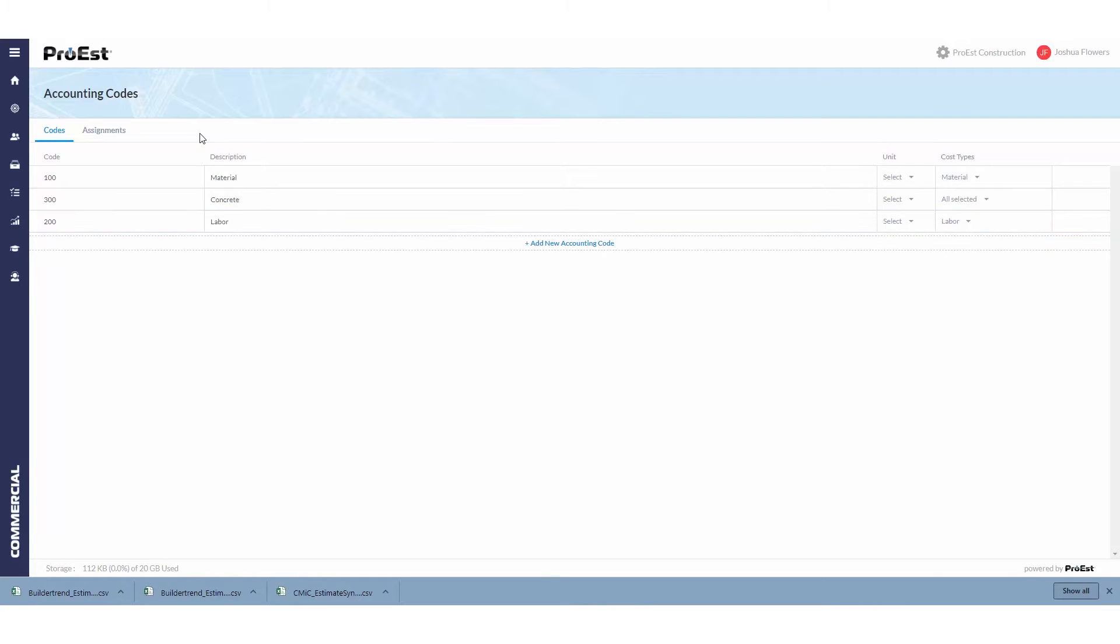Once you've completed importing, there are two ways to apply accounting codes to the items in your database.